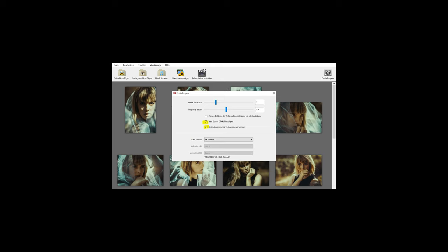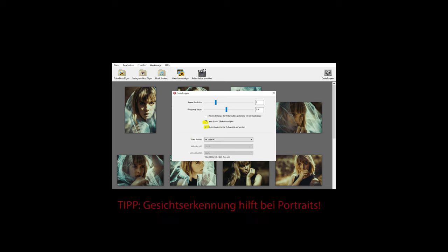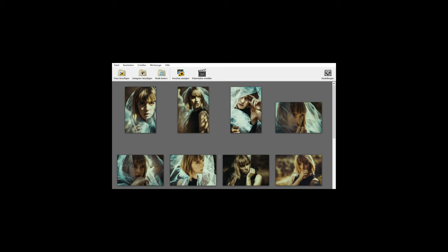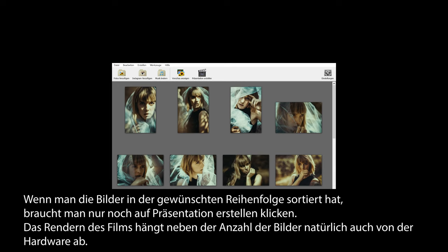Dauer der Fotos nehme ich immer 3 Sekunden, sonst wird es ein bisschen langweilig. Übergangsdauer ist frei wählbar. Den Ken Burns Effekt, der ist für dieses Schwenken und Zoomen zuständig, den braucht man für die Übergänge. Man kann die Bilder sortieren, also die Reihenfolge bestimmen, und wenn man zufrieden ist, lässt man sich das Ganze in der Vorschau anzeigen, kontrolliert es und erstellt dann später die Präsentation.